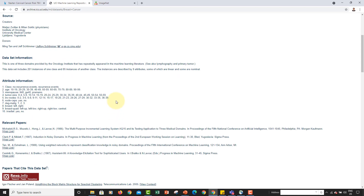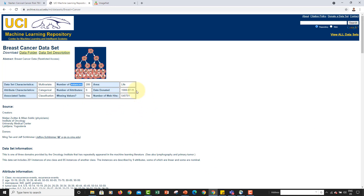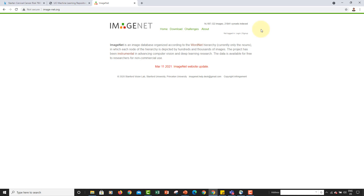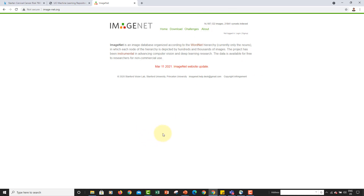We'll cover that in great detail when we start our first project. The last website is ImageNet, which is a famous resource in computer vision and deep learning. ImageNet is a huge repository of 14 million images classified into 21,000 different classes. You can download this data to train AI models without reinventing the wheel.